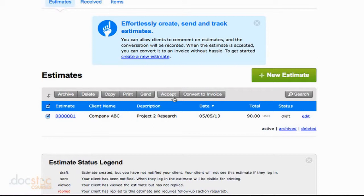However, you might have some clients where you send them the estimate and then they give you a call on the phone and say, hey, everything looks good, let's rock and roll, but they didn't actually approve the estimate online. You can go ahead and hit Accept right here if the client verbally accepted the estimate or didn't actually hit the Accept button in FreshBooks.